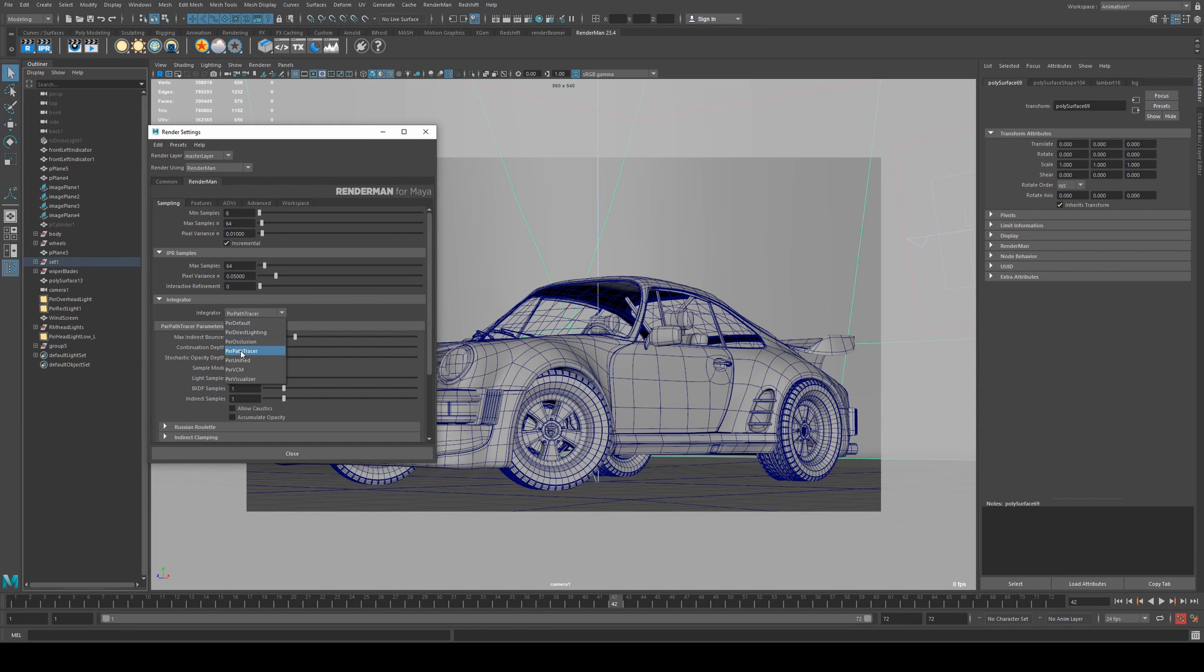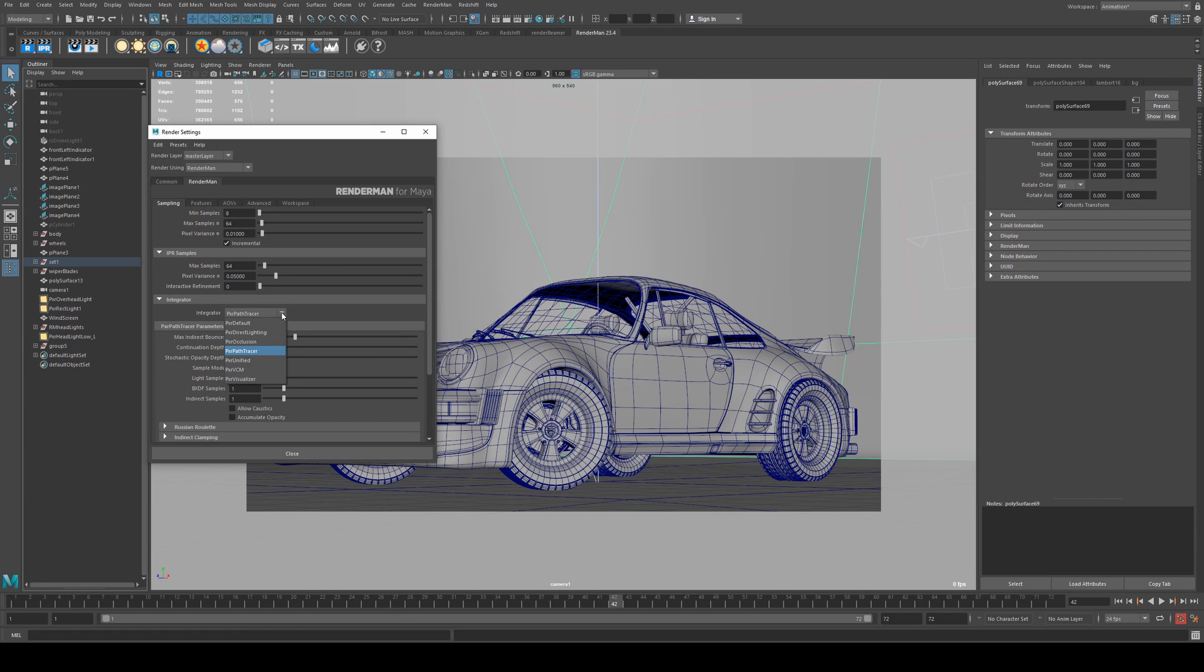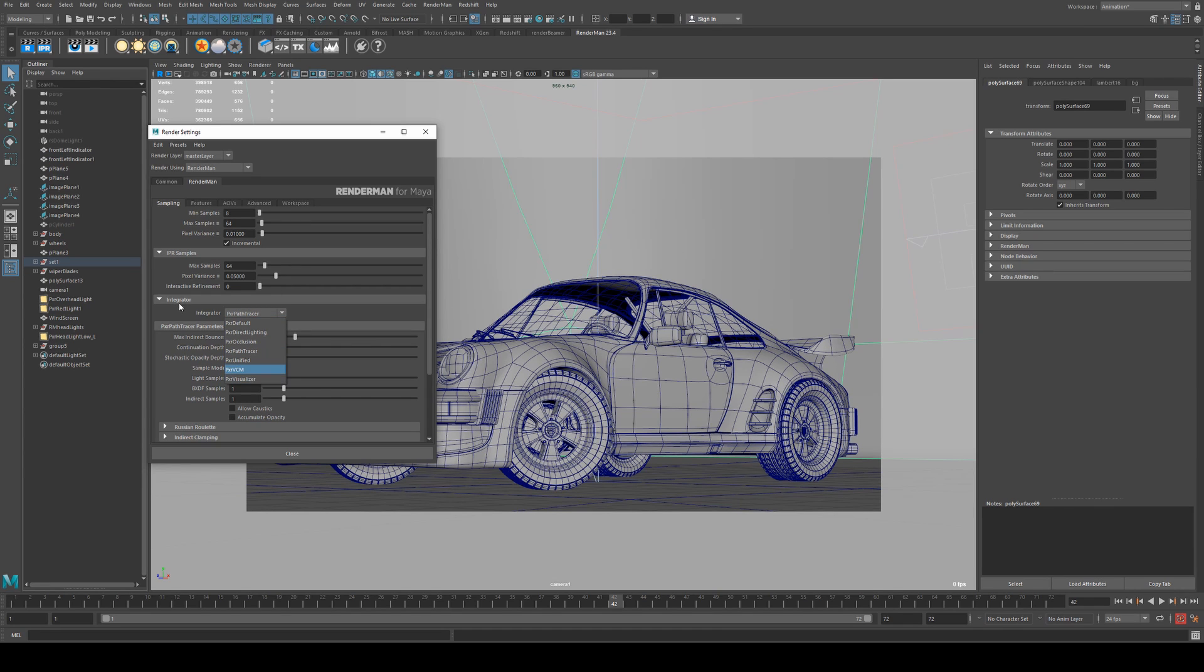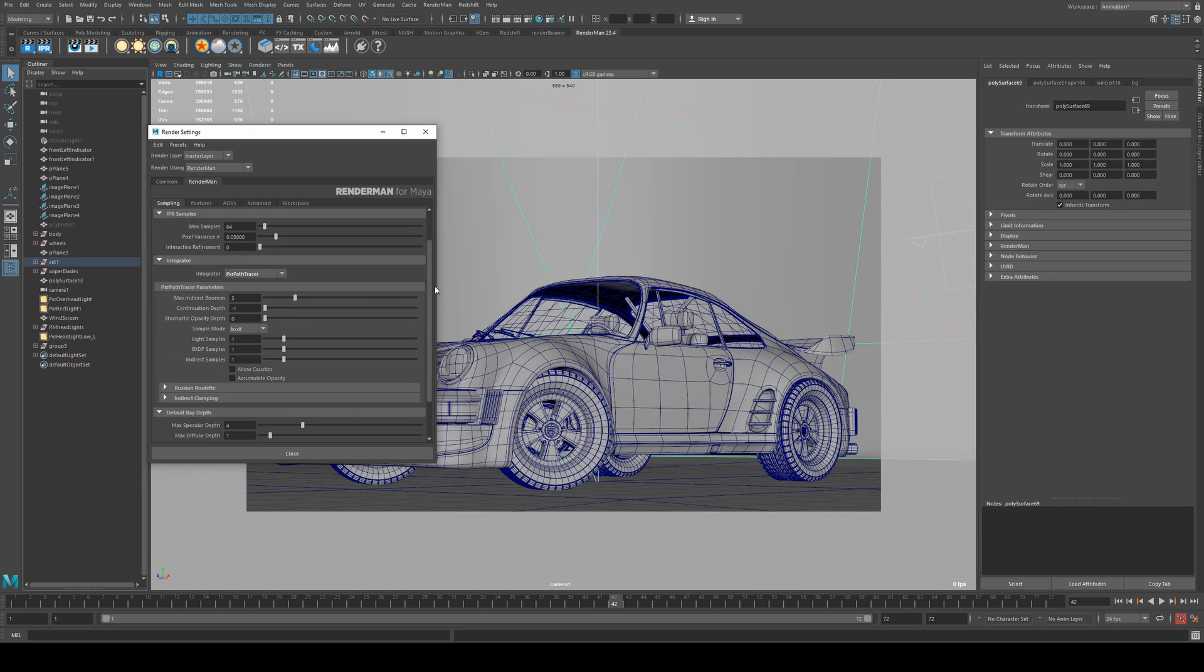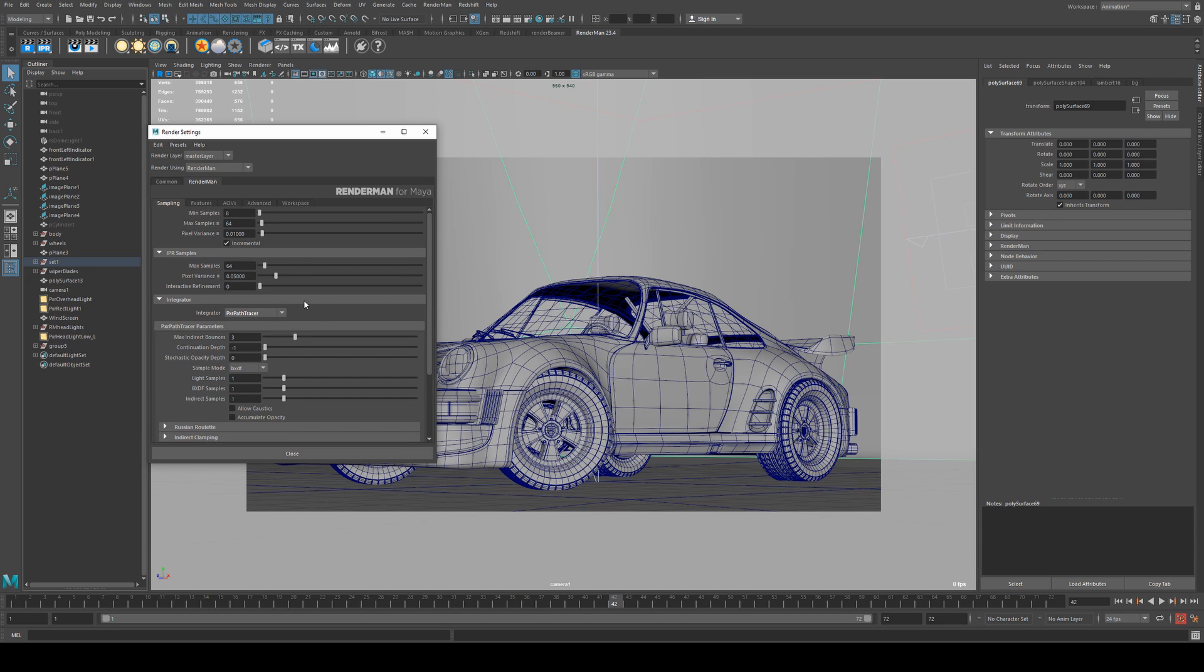The integrator we're using is the path tracer. I'm not going to worry about looking at any of the other integrators for now because I'm just going to work on this one scene. Different scenes may call for different integrators. If you're looking to render caustics you want to use VCM. I'm not here. You can also render caustics using the path tracer but allowing caustics isn't recommended. It is actually less efficient to render it with the path tracer that way.